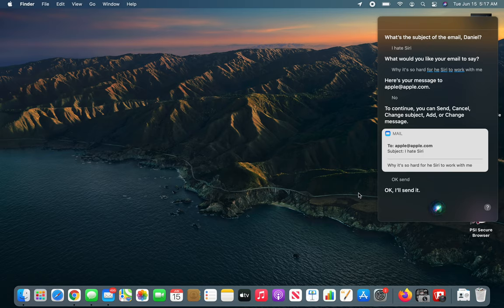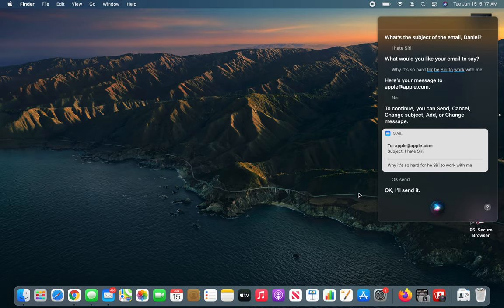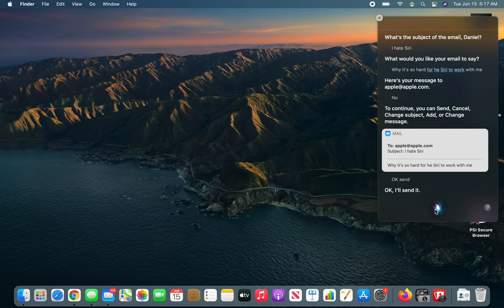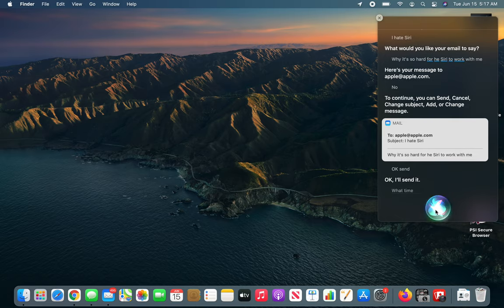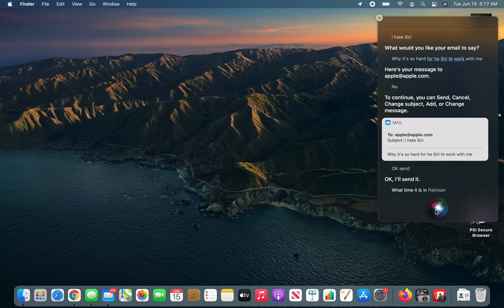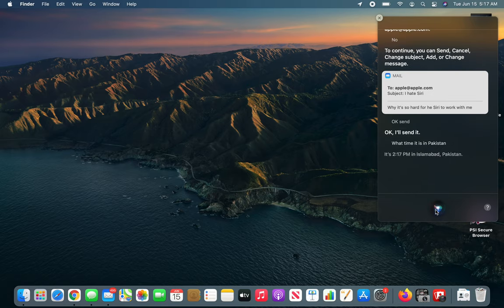All right, so it looks like we were successfully able to send an email. Let's ask what time it is. What time is it in Pakistan? It's 2:17 PM in Islamabad, Pakistan.